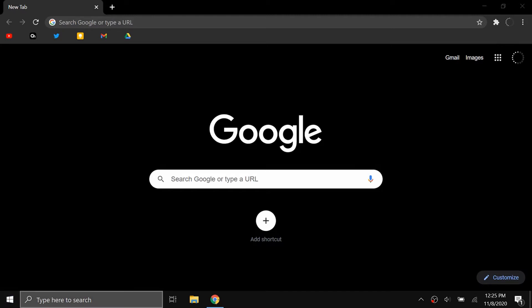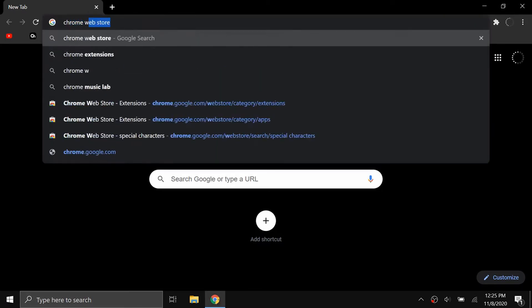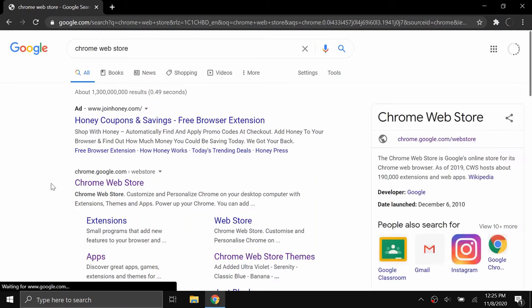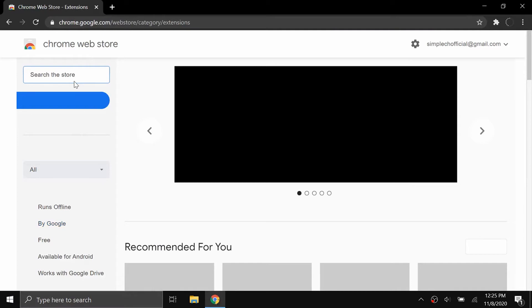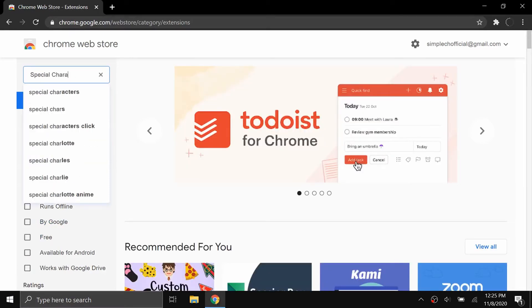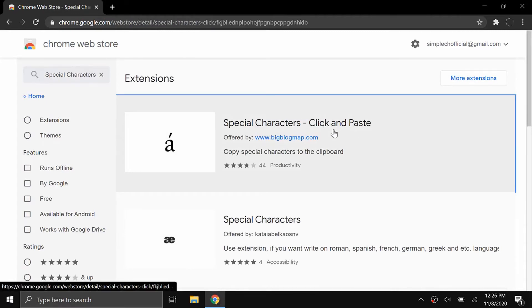I'm going to show you an easy way to type those in Chrome. First, go to the Chrome Web Store, and once you're here, search for special characters and install this first extension here.